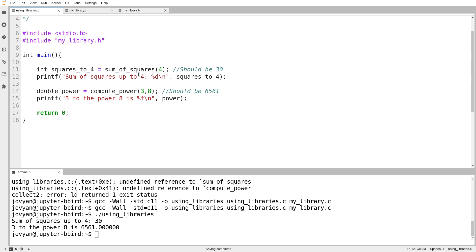The reason we need this is because starting in the labs right after the midterm, and with assignment number four, we are going to be working with making our own libraries. We're going to stop writing code files that have main in them, and just work on writing functions that can be used by main functions defined by other people.